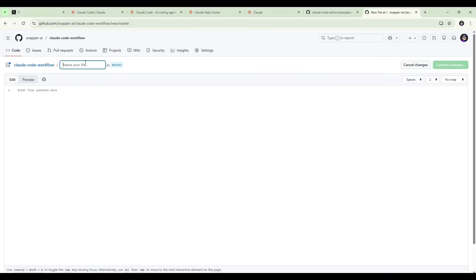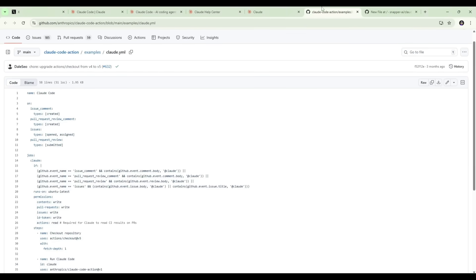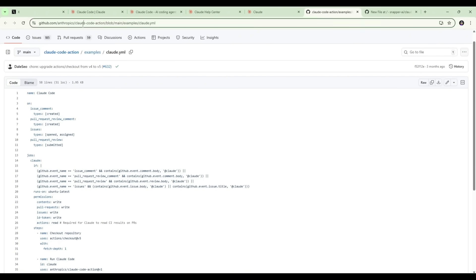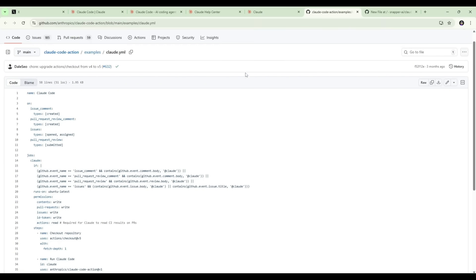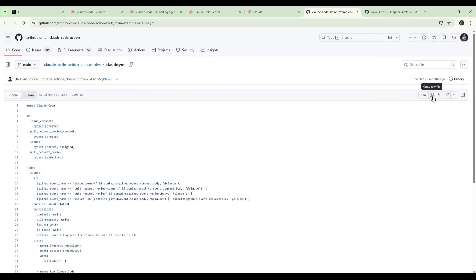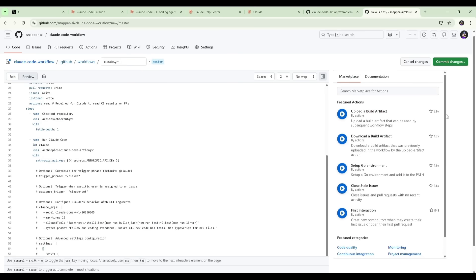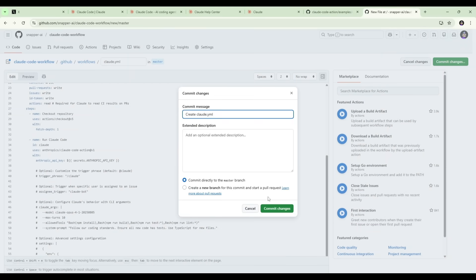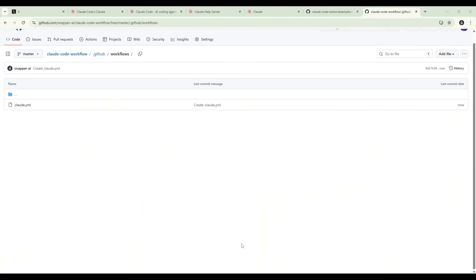Then we want to name the file and we want to make the path .github forward slash workflows and then the file we want to name Claude.yml. And now we want to copy the contents of this Claude code action file across to that file that we've just created. I'll put this link in the description so that you can find this file yourself if you want to install this into your repo. We just want to copy the raw file here, go back and paste that in our file and then Commit Changes. That's going to install this so that Claude can now use the action to actually make changes when we tag it in PRs. Now that that's installed, the final step is to set up our API key for this repo.